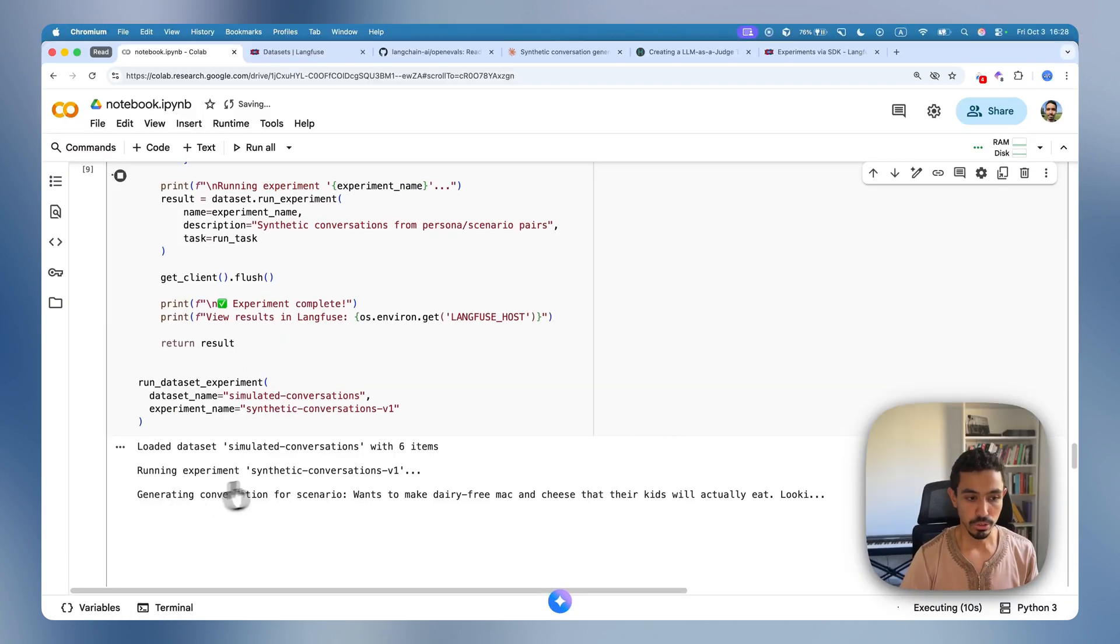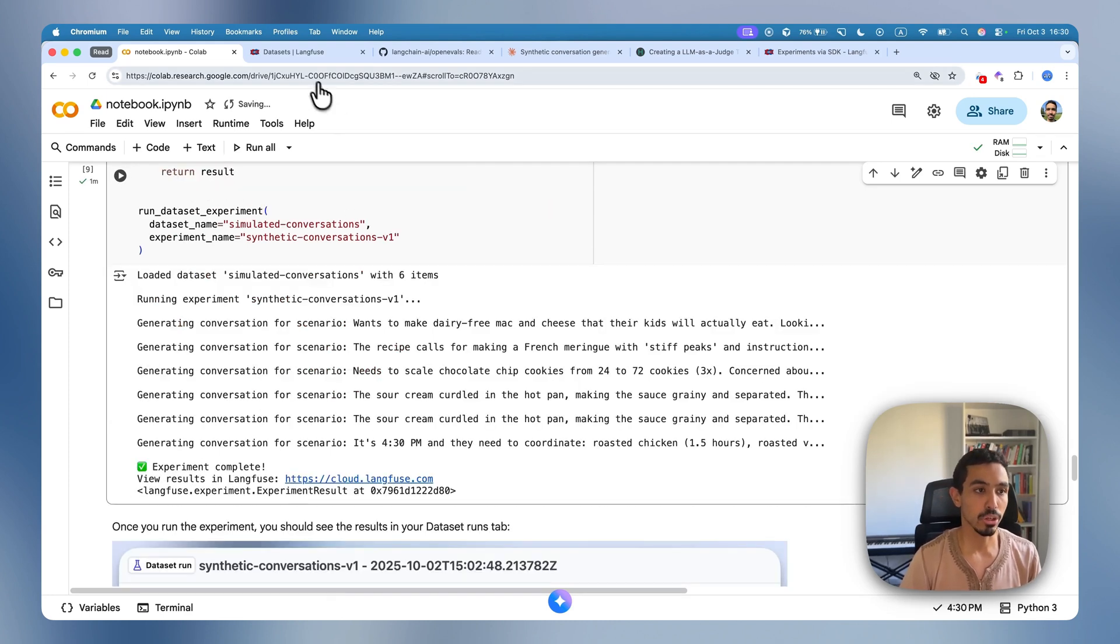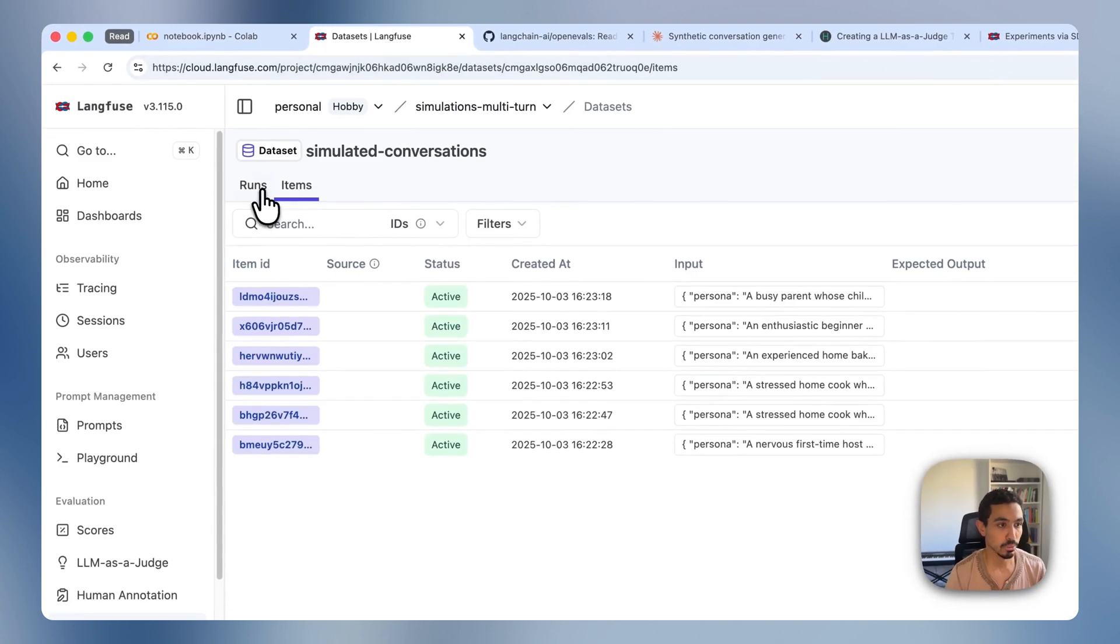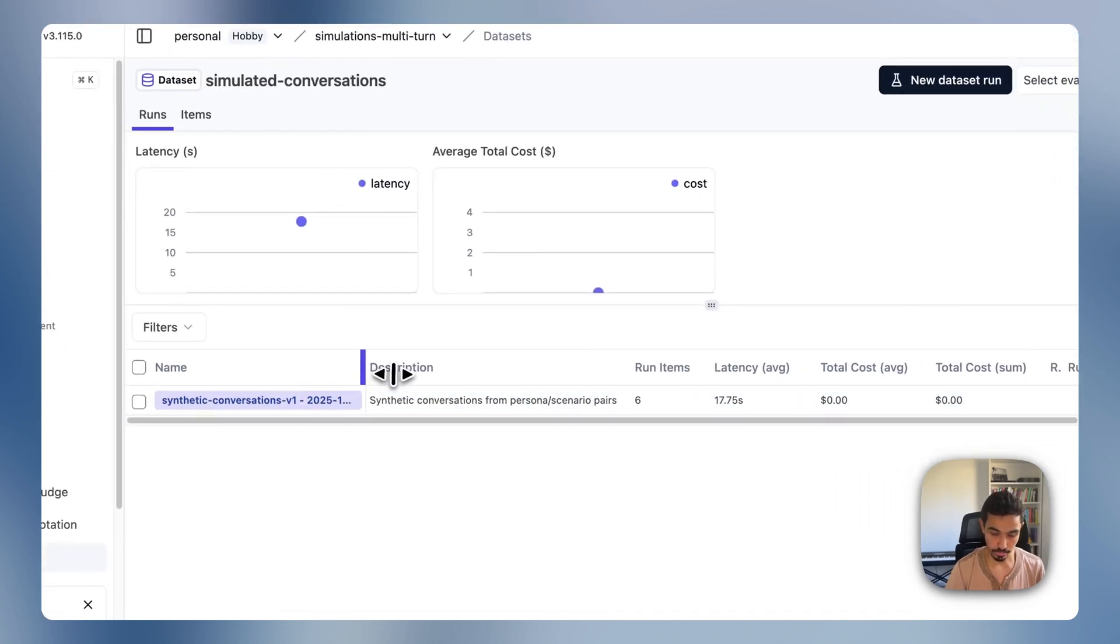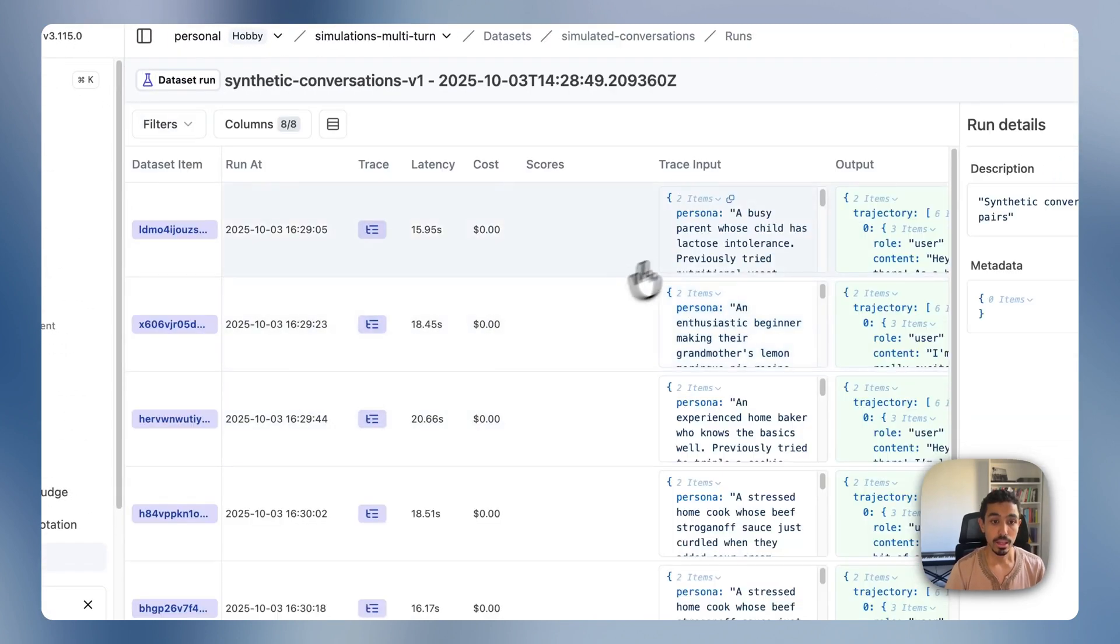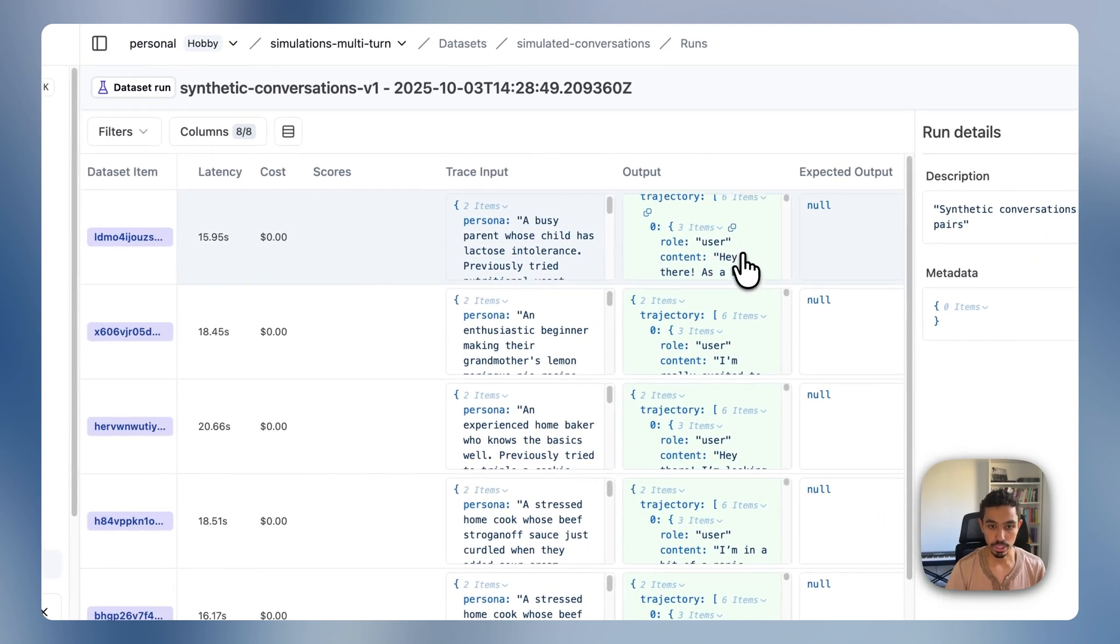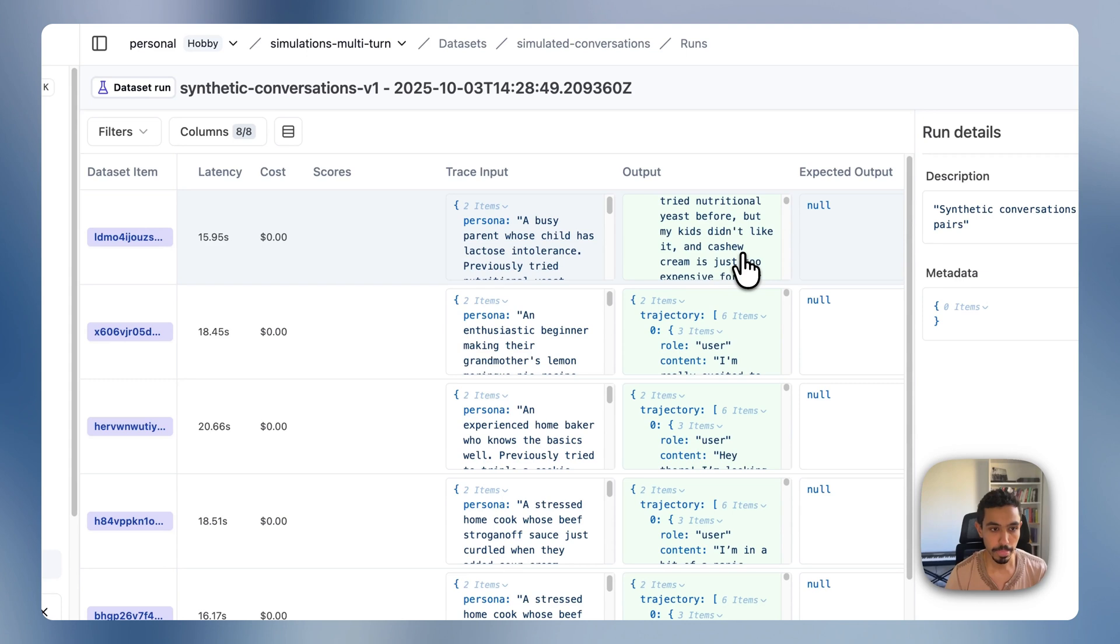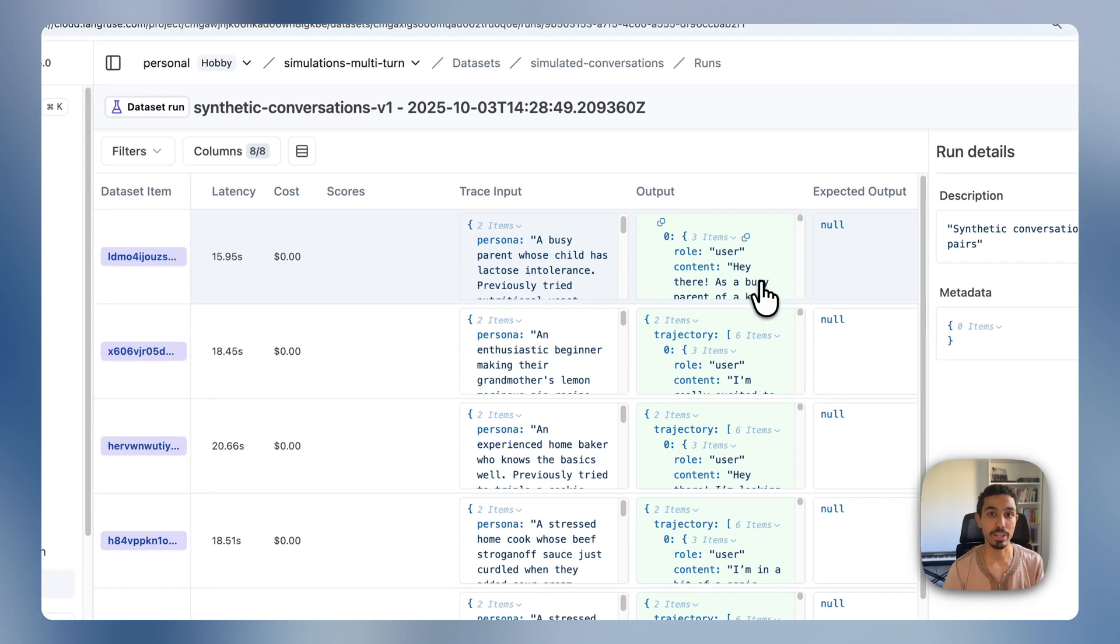And you can see we're starting to generate the simulated conversations. And now that the experiment is complete, I can actually go to my dataset and go to the specific one that just happened. And you can see that it exists already. So I'll just open that. And you can inspect the entire conversation that happened between the simulated agent and your system and evaluate it on your own. But we can actually use an LLM as a judge to generate a score based on these conversations so we can evaluate them with every run.